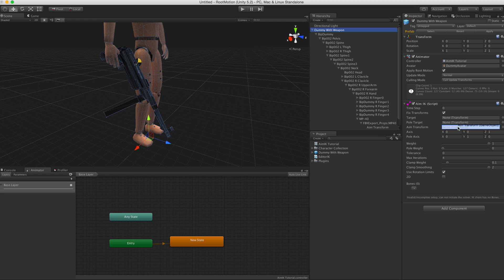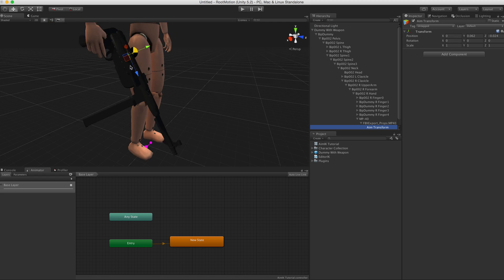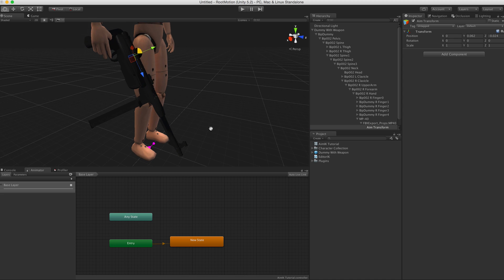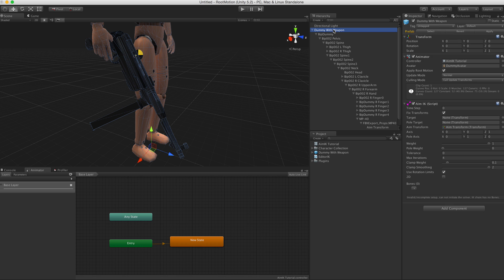Okay, so we rename it to Aim Transform and we assign it to this Aim Transform slot. Now we're going to see which axis is supposed to be pointing towards the target. It's the blue one, so it's correct here. The axis doesn't need to be changed in this case.